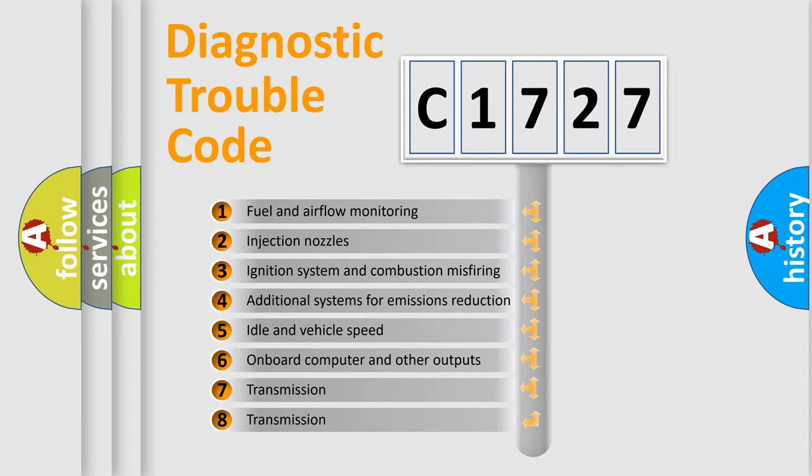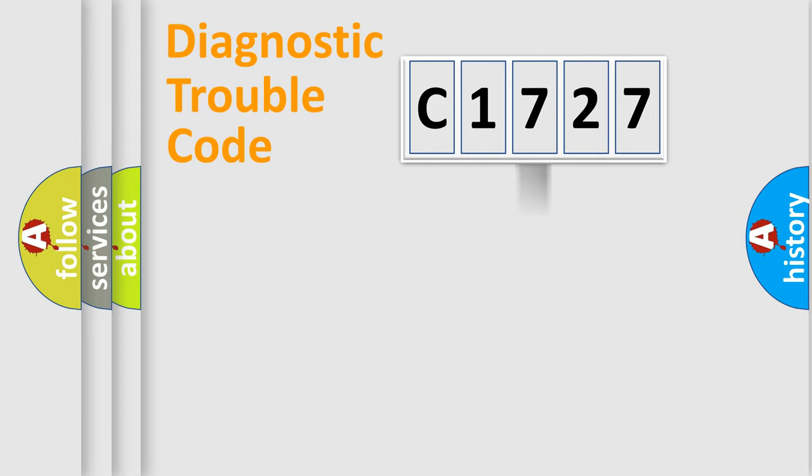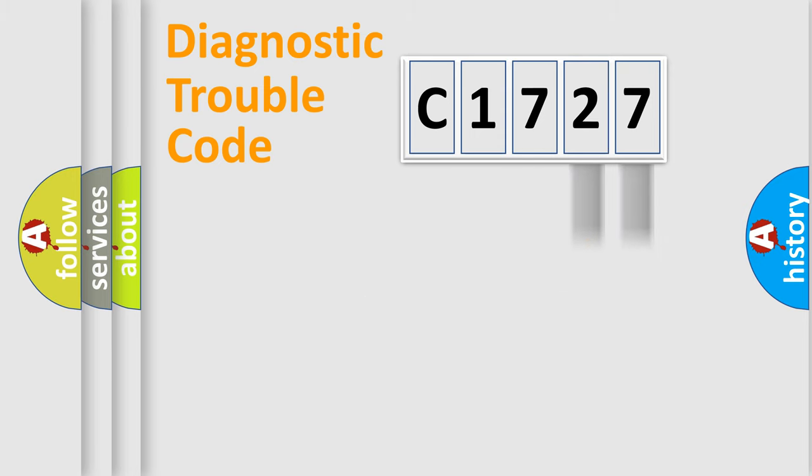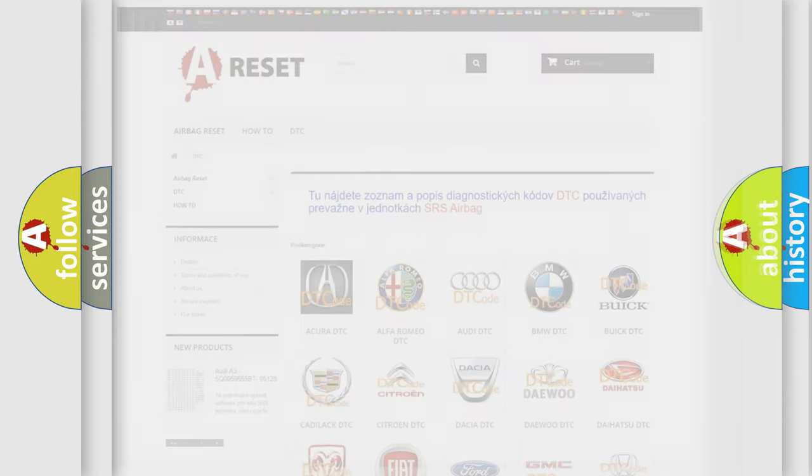The third character specifies a subset of errors. The distribution shown is valid only for the standardized DTC code. Only the last two characters define the specific fault of the group. Let's not forget that such a division is valid only if the second character code is expressed by the number zero.